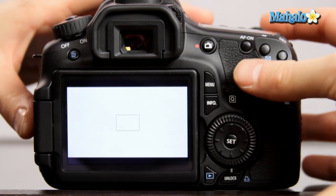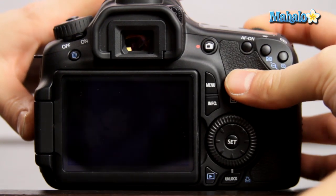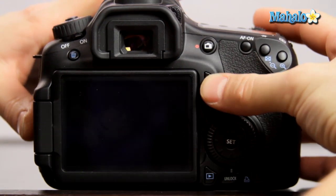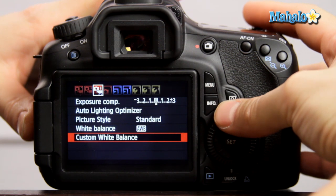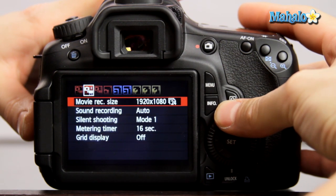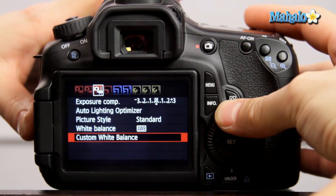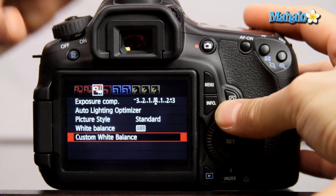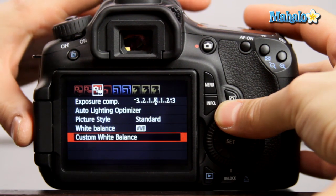So we take a still and we push menu. Scroll over to the settings submenu indicated by a camera with three dots.